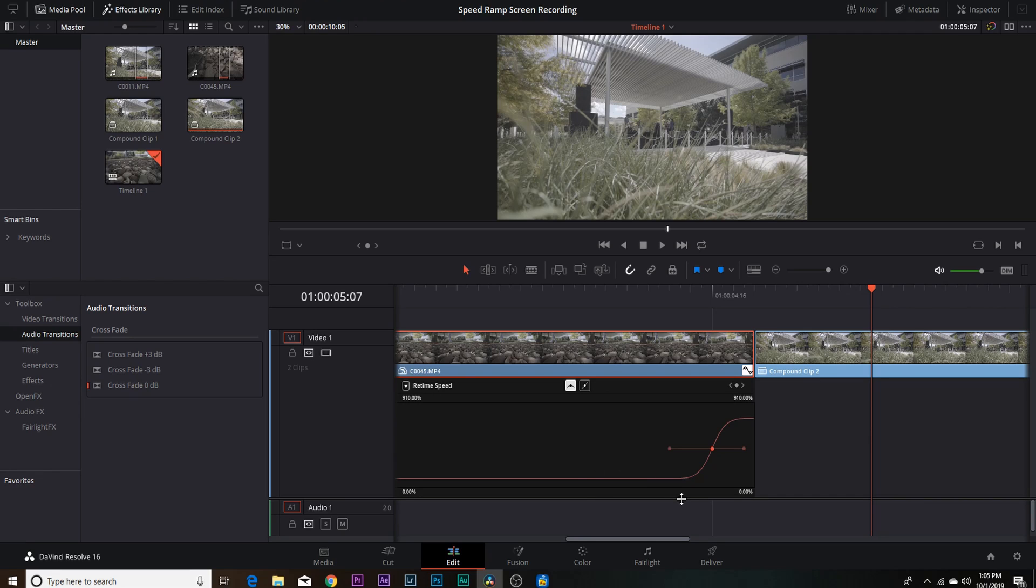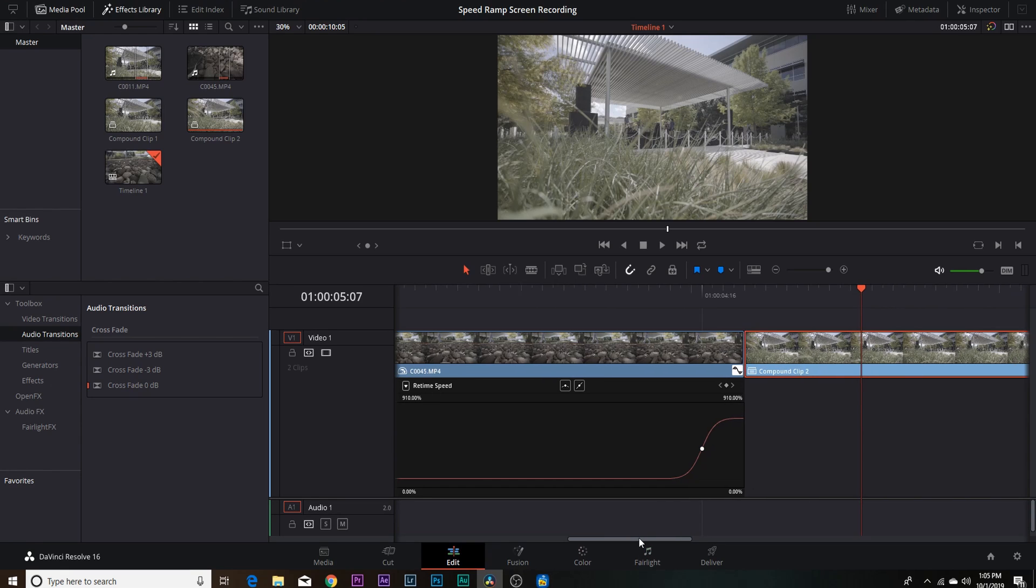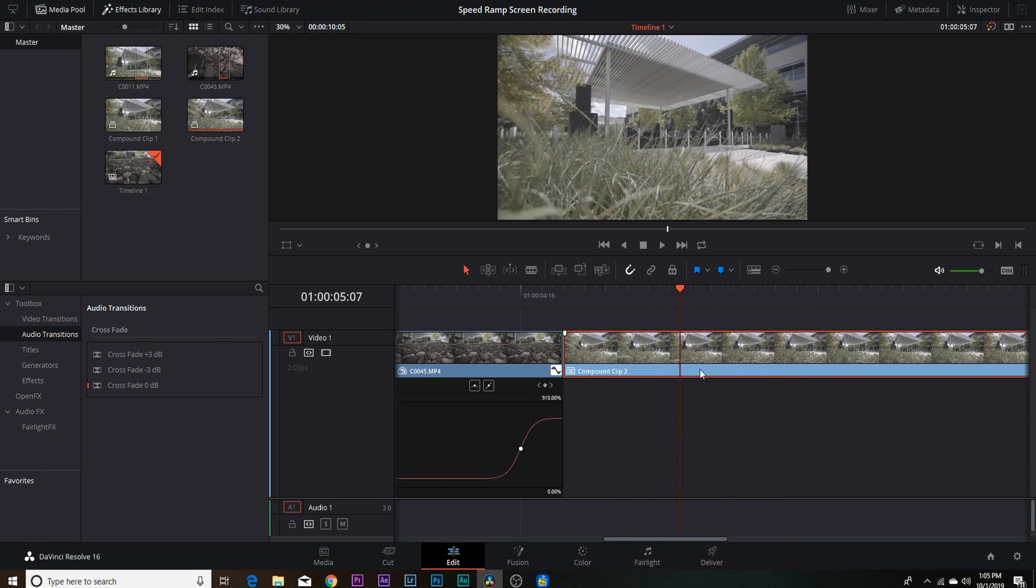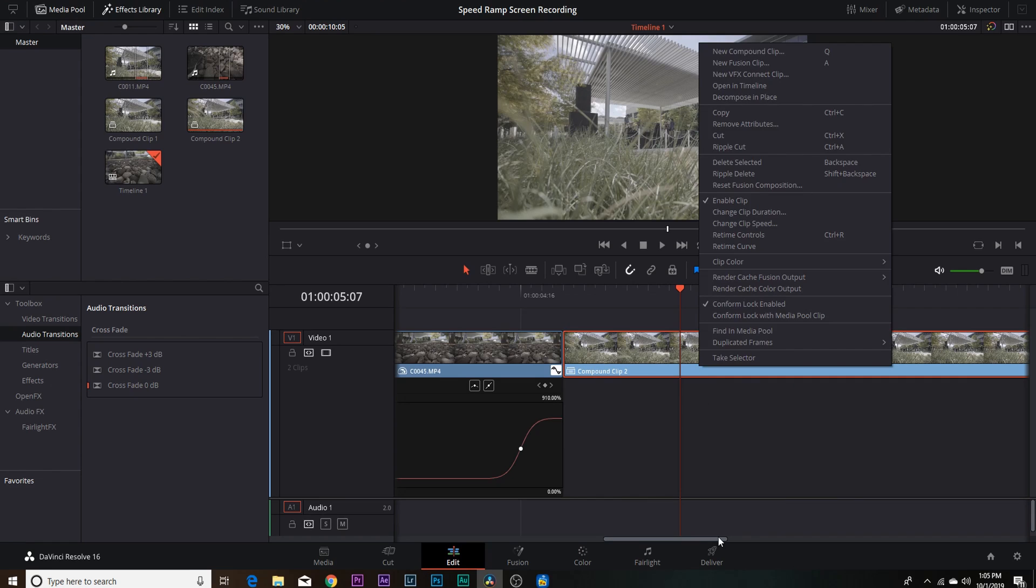So for speed ramping, I definitely like the retime curve better than the retime controls. I mean there's so much you can do with it. Now let's just redo it over here on this clip as well. So you're going to right click.